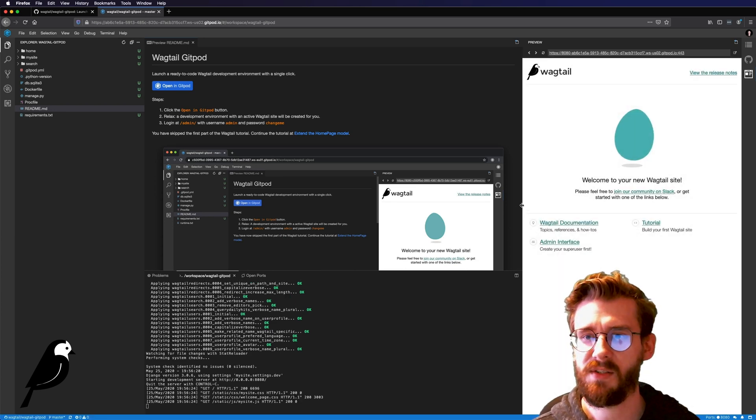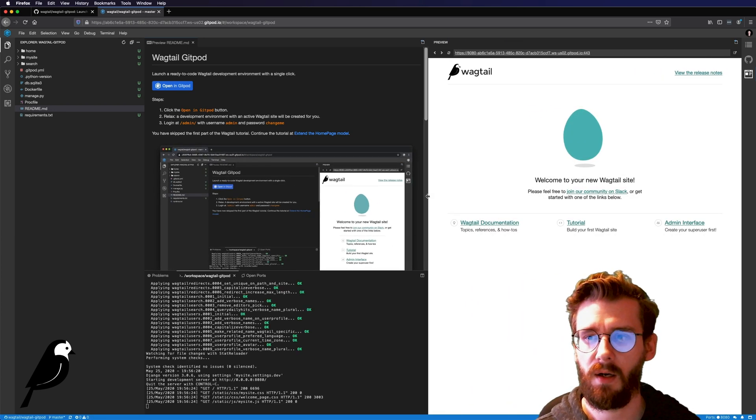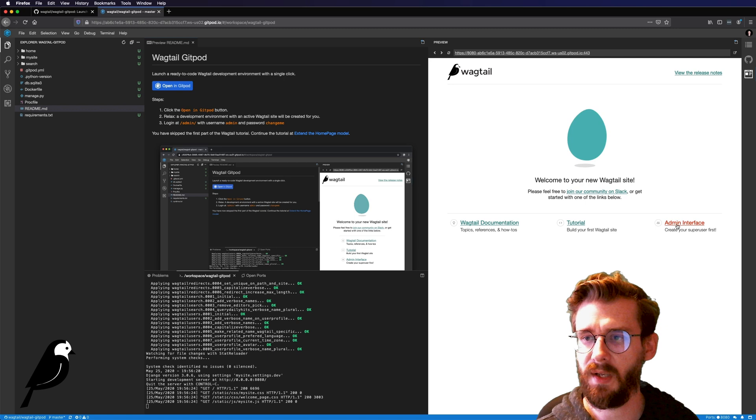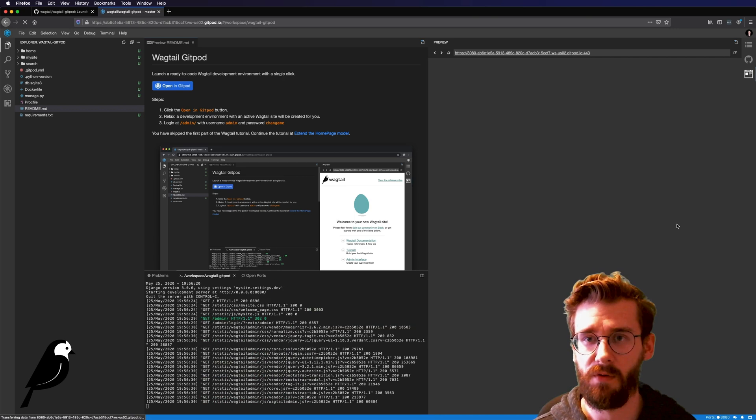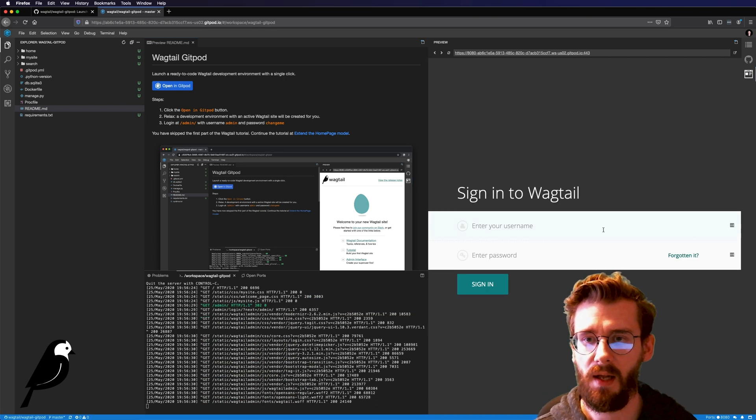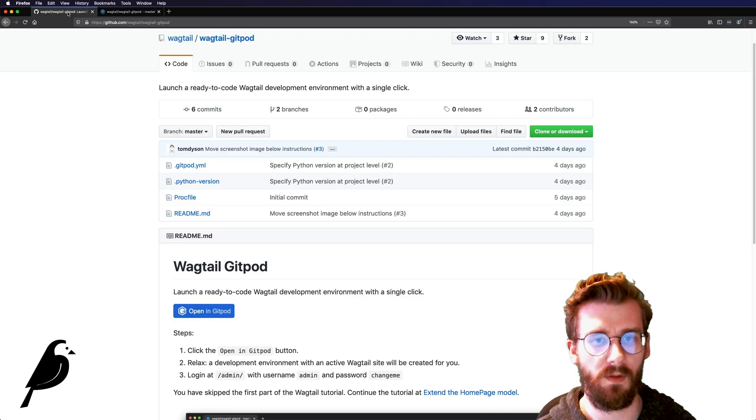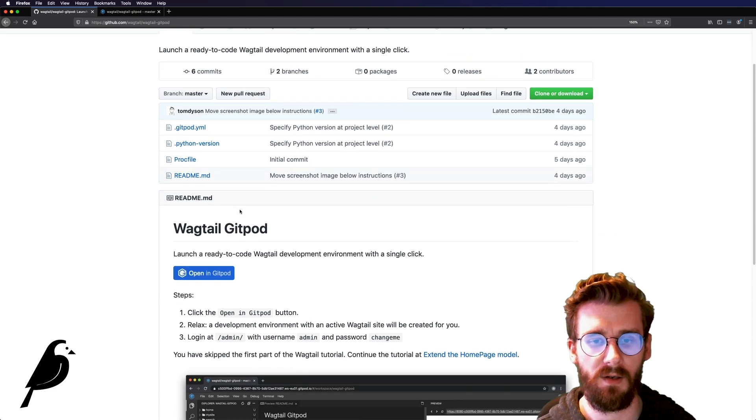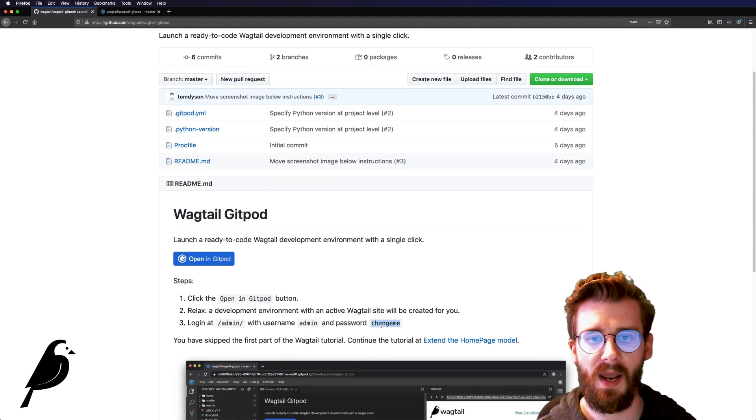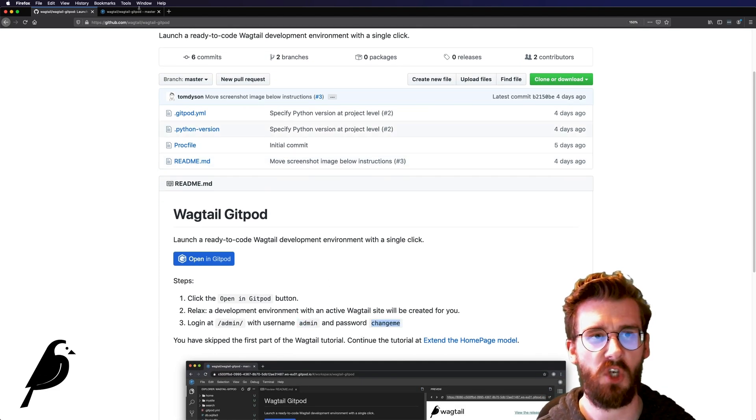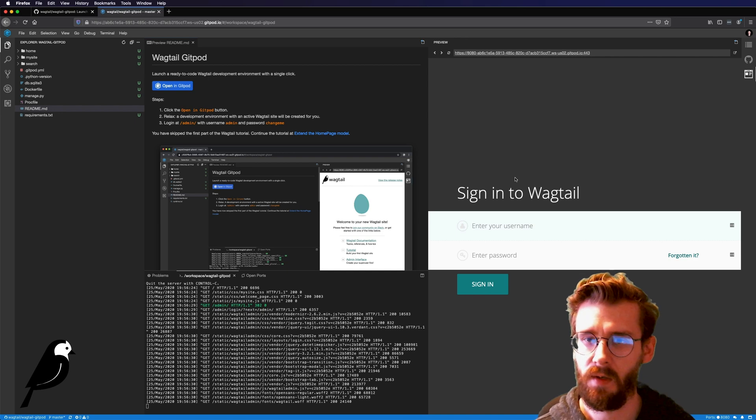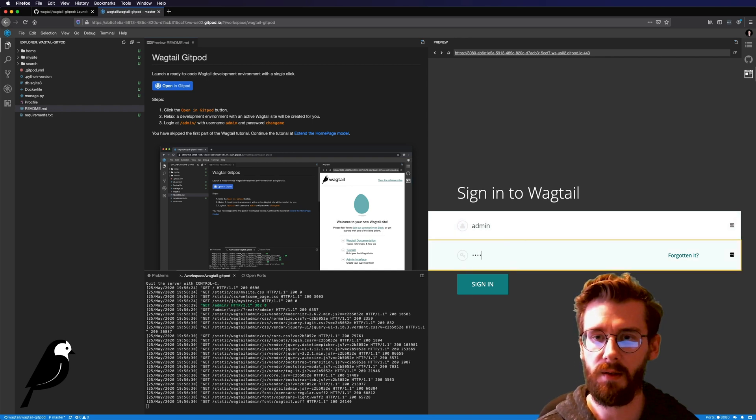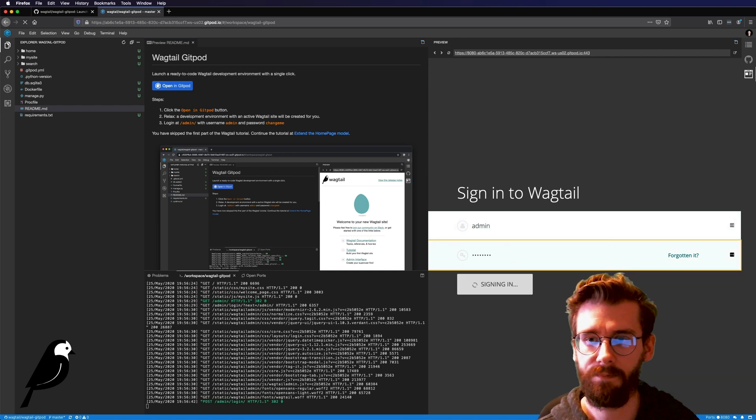Okay so that preview there just opened and you're going to want to click admin interface. And your login here can actually be found on this page back on GitHub. The username is admin and the password is change me. So let's type admin and change me.